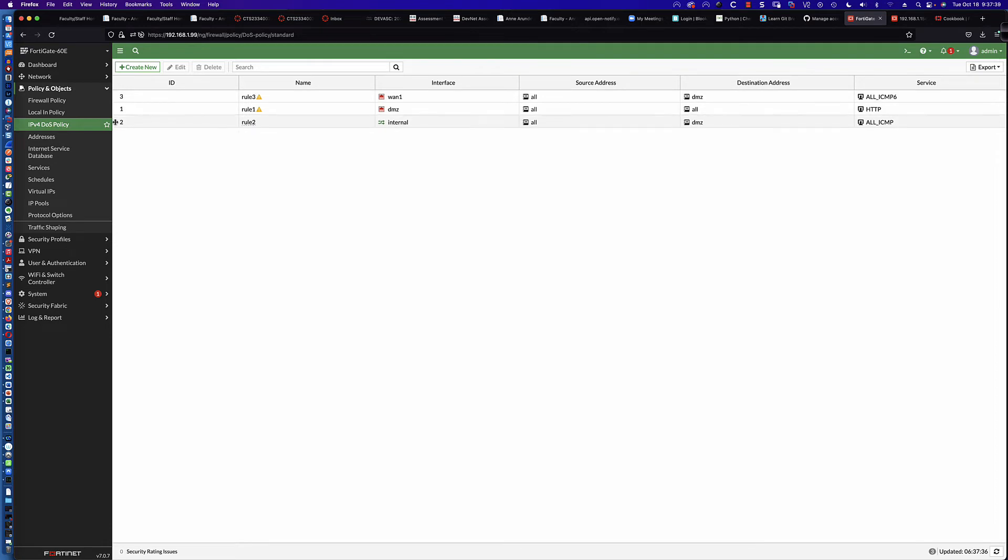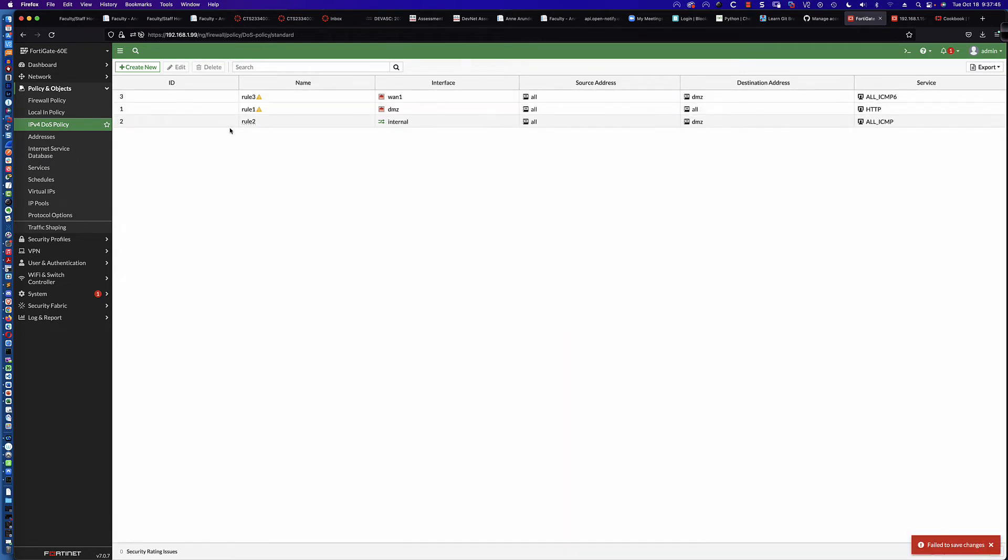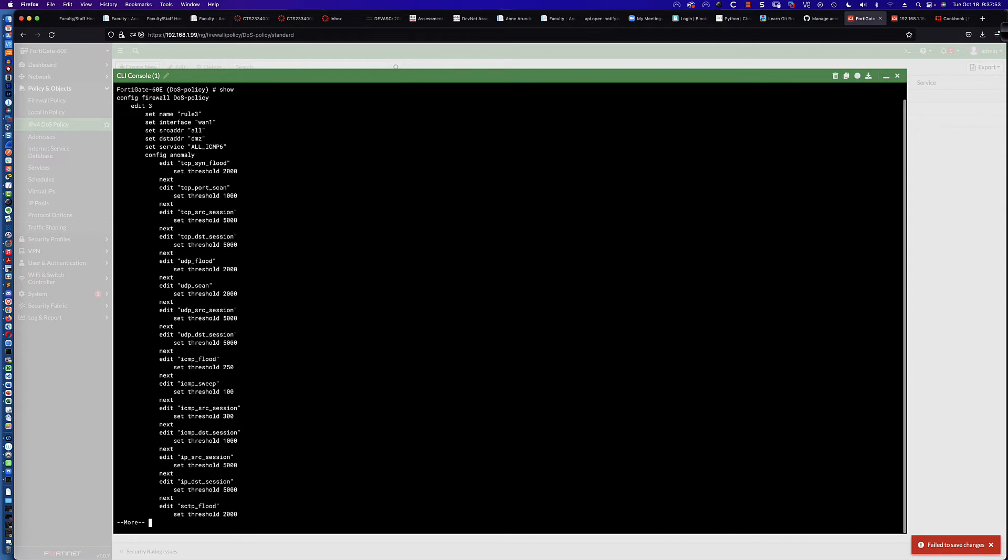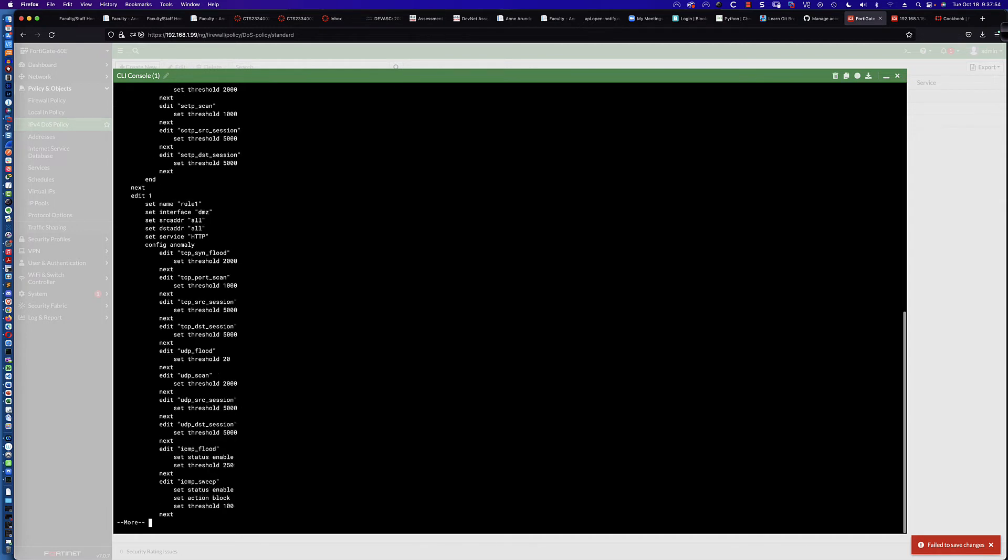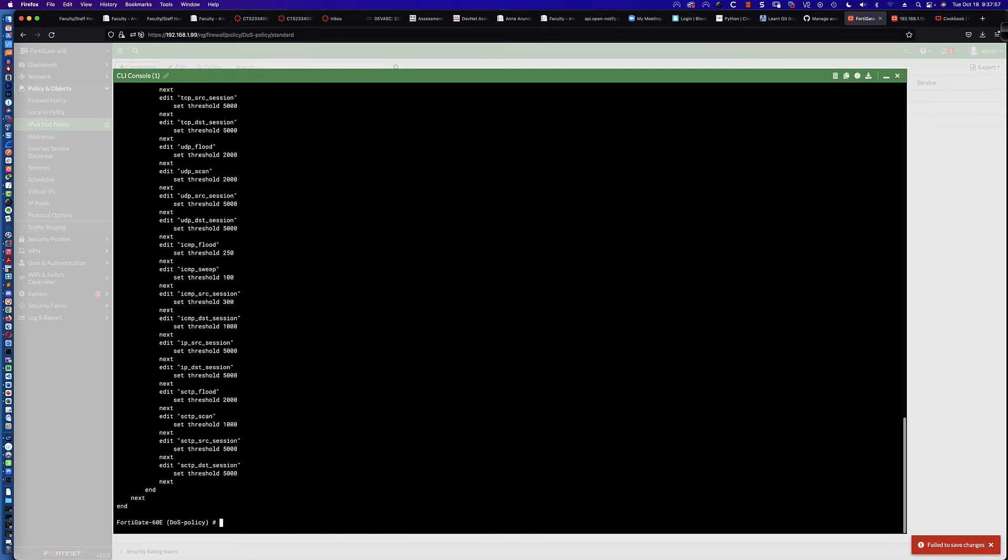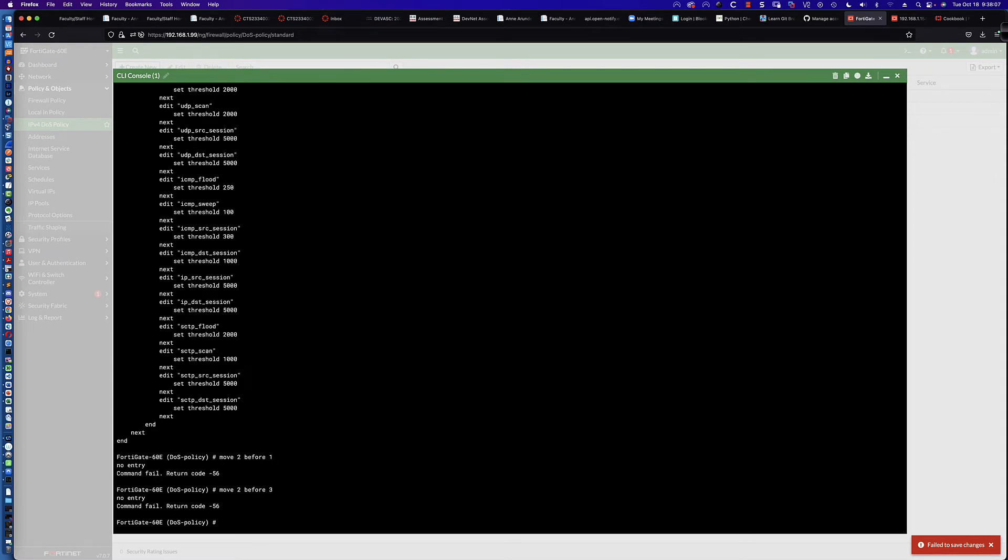However, you can see here if I try to switch 3 and 2, it just drops it back, does the same thing. I thought, maybe they didn't have time to get to the GUI fix. Let's come over here to the CLI and say config firewall DOS policy. We're still 3, then 1, then 2. Let's move 2 before 1. We get an error. Move 2 before 3. We still get that same return code, negative 56.